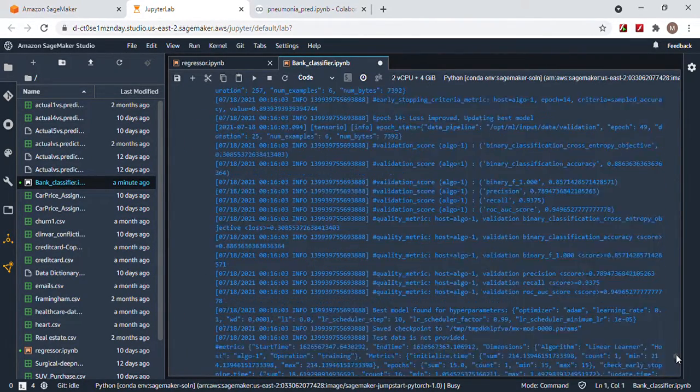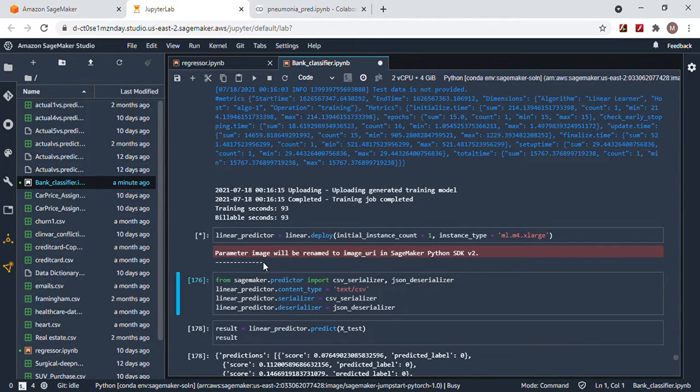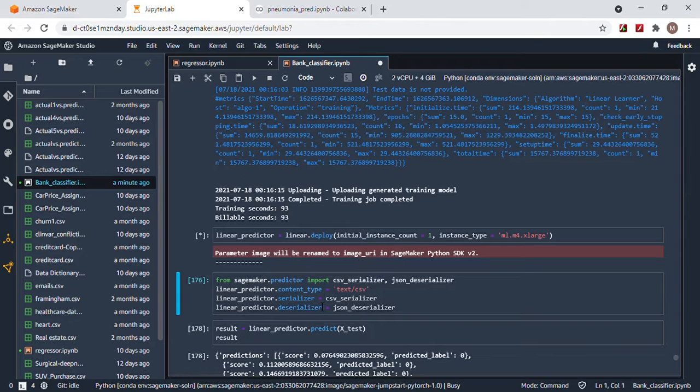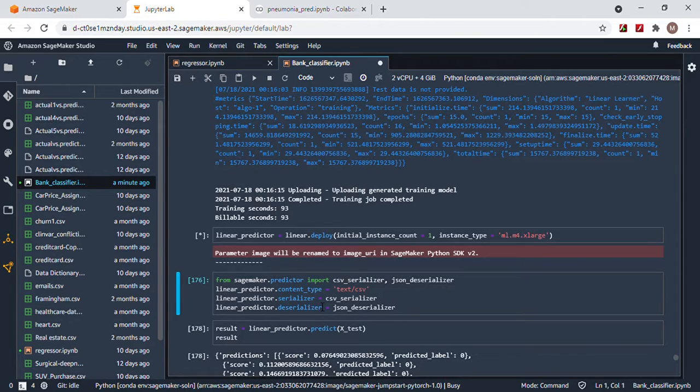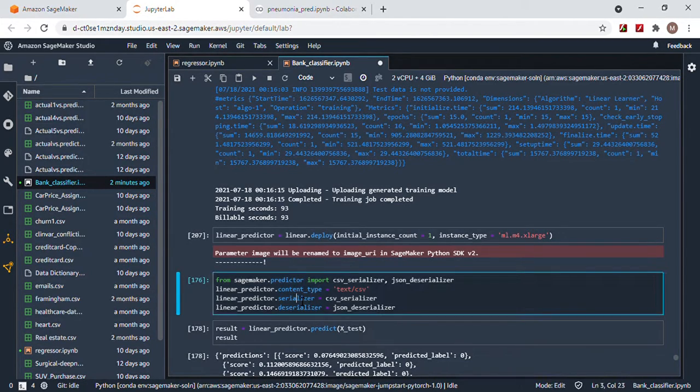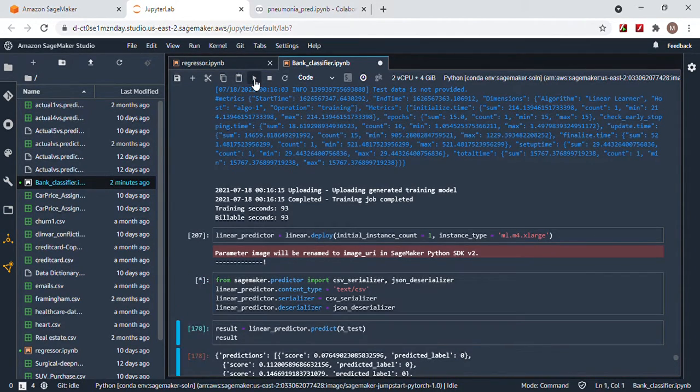The endpoint should be created anytime soon. If you guys have been watching, looking at the timer, how long has it really been? I bet you when this hits... oh, it hasn't even been 15 minutes and it already has been created. You see this right here? It means you're good to go.